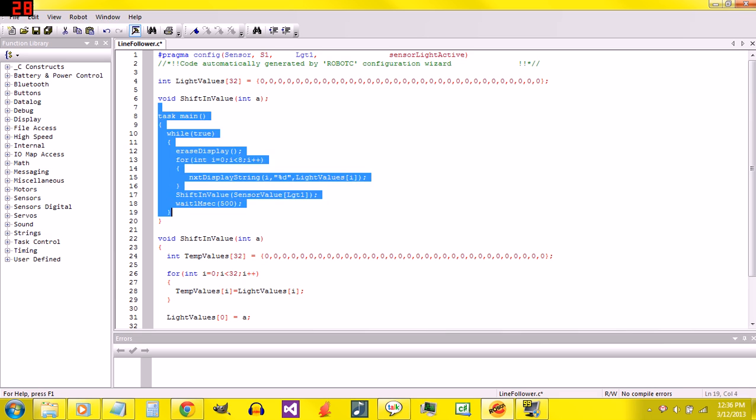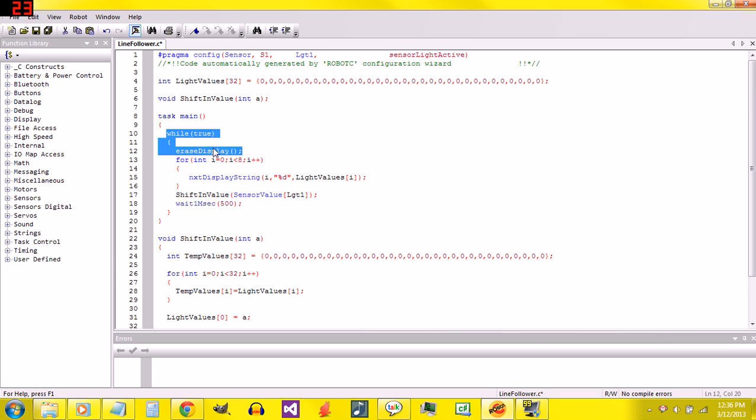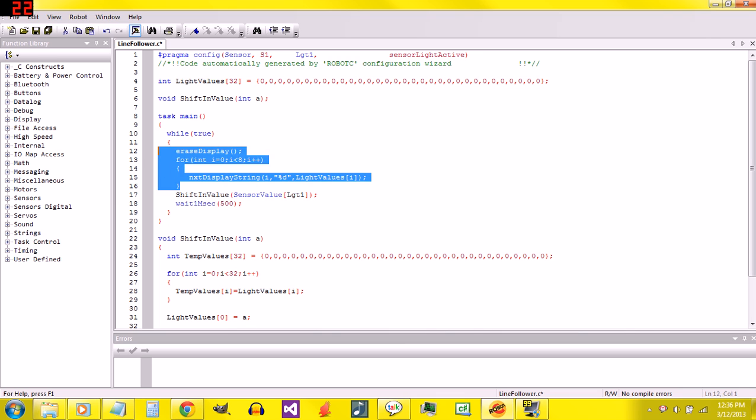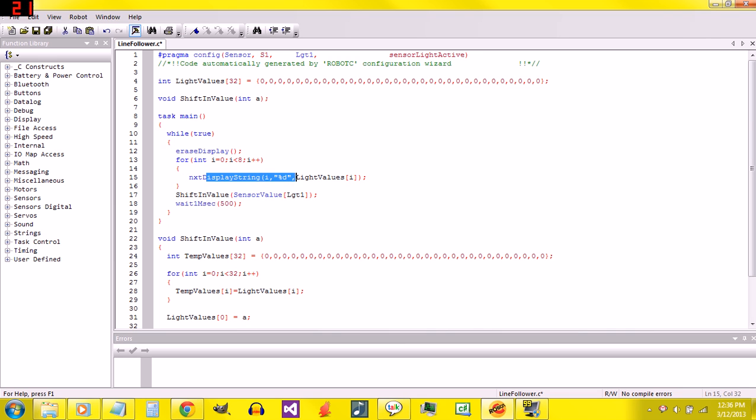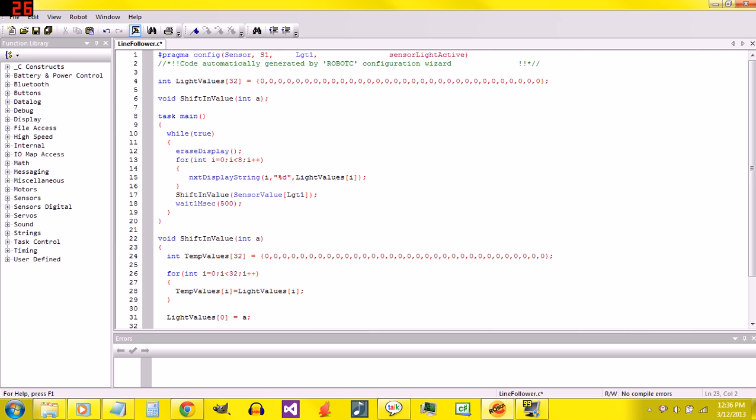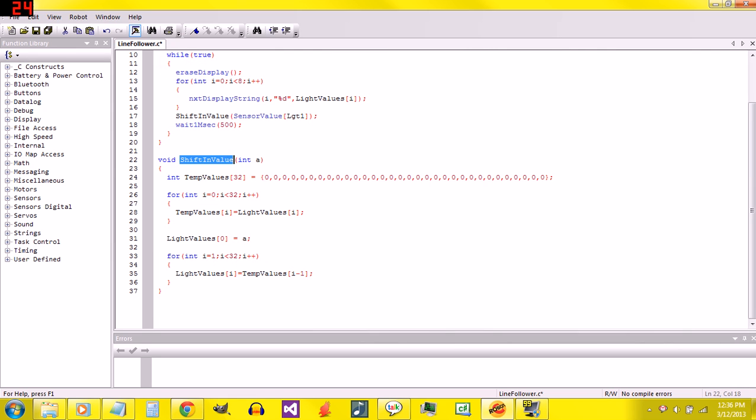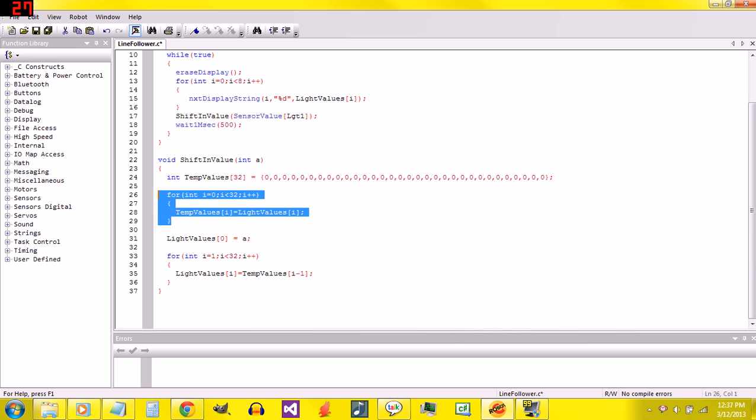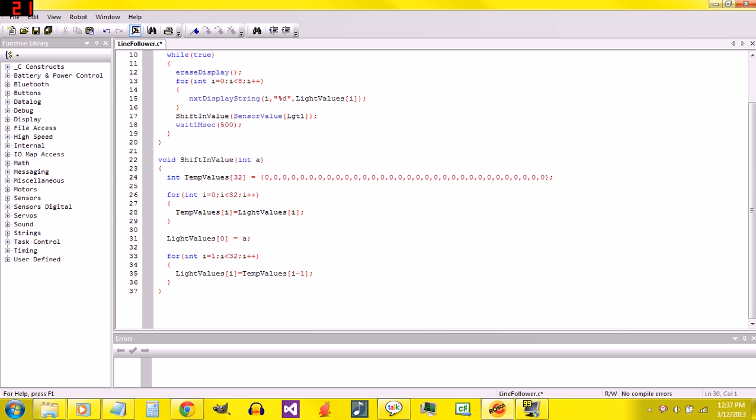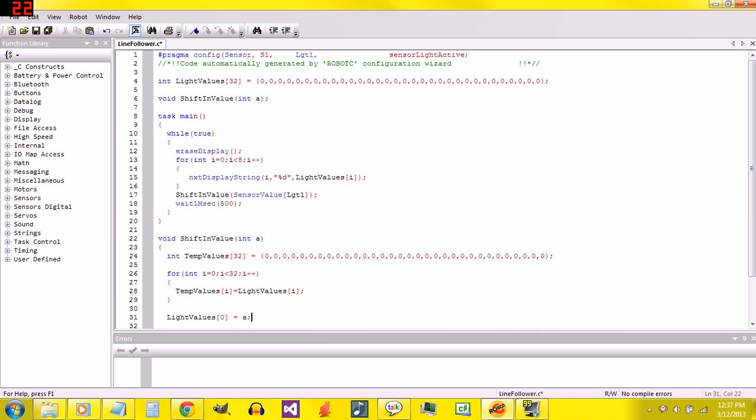We've got our task main, and we've got just a loop that displays the last 8 recent values. We're erasing the display, and then using a for loop to display the last 8 on the screen. Then we're shifting in a new value. Let's get to work.